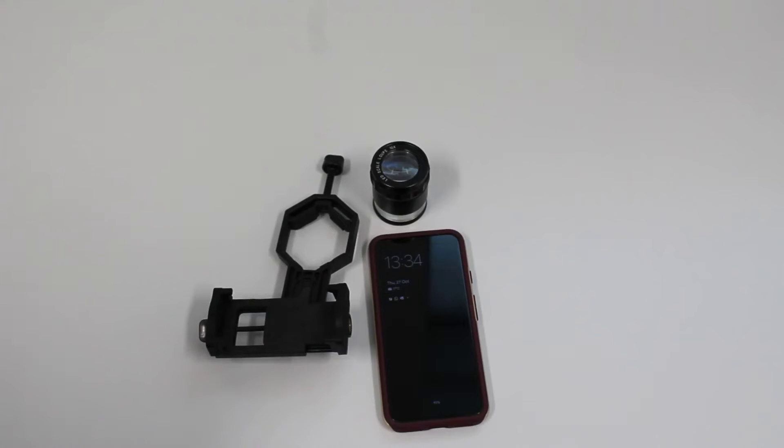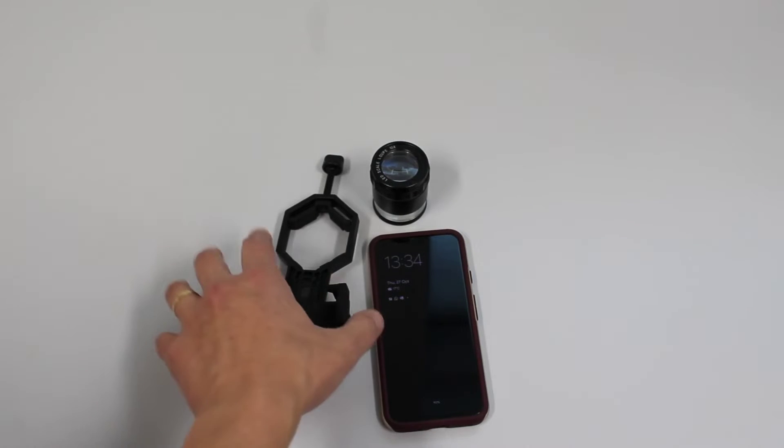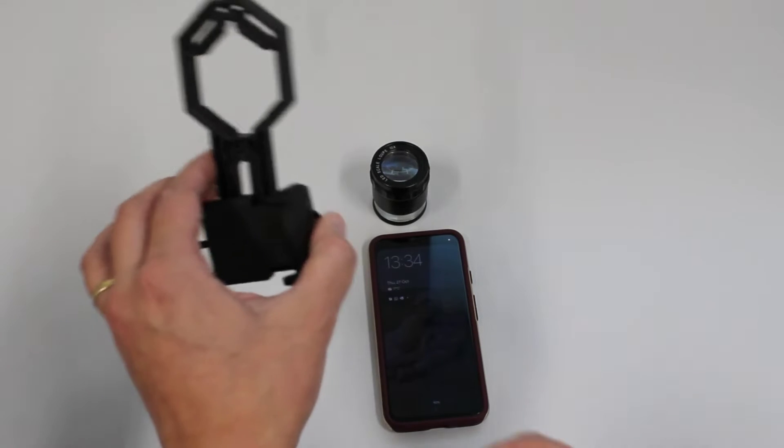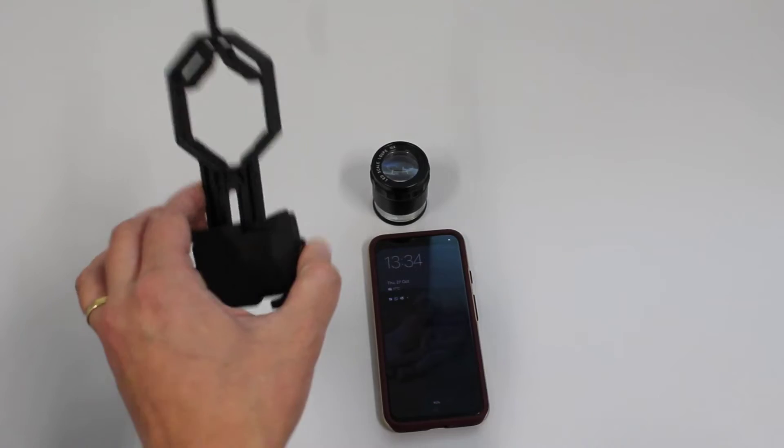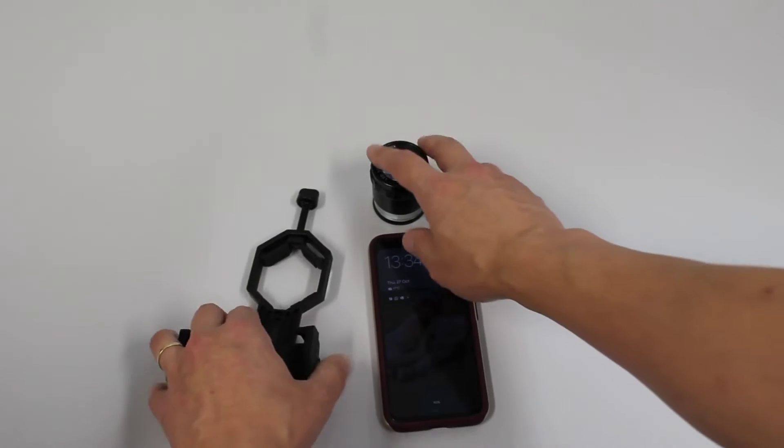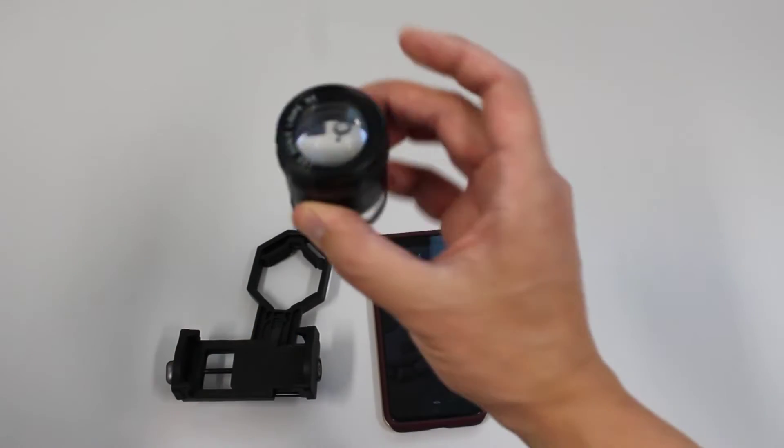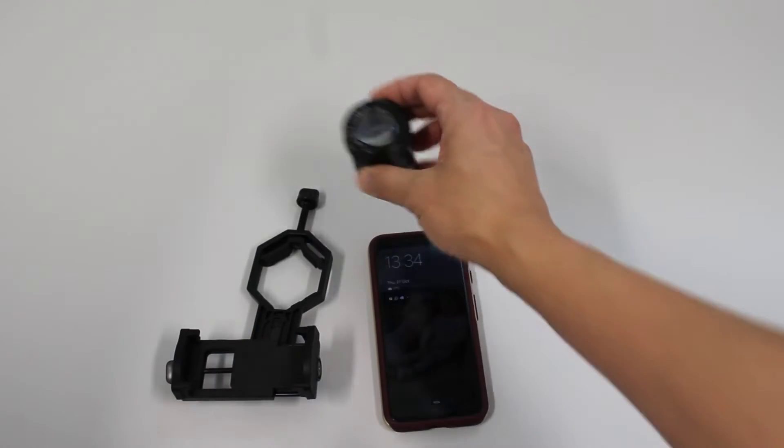First, gather your Universal Digiscope adapter, magnifying loop, and smartphone.